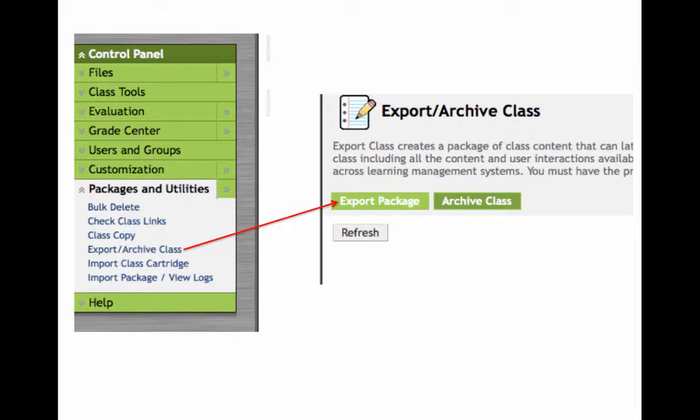From the control panel, expand the Packages and Utilities option. In the new window, select Export Package.